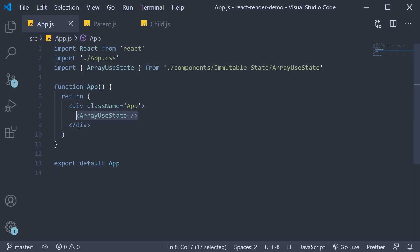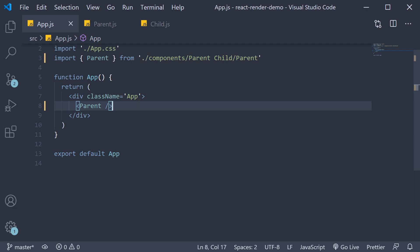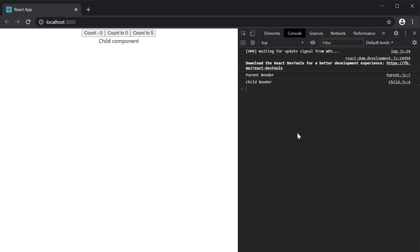Let's include the parent component in app.js and head to the browser. On page load you can see that we have two log messages: parent render and child render. This is because of the default rendering behavior in React. When a parent component renders, React will recursively render all of its child components. On page load the parent component renders which in turn causes the child component to render. Hence we have the two log statements.